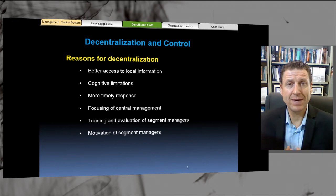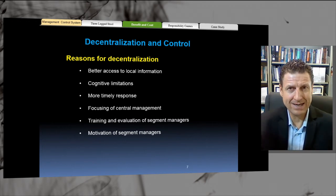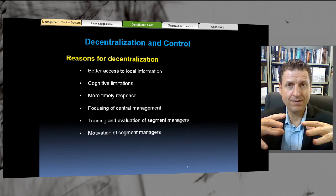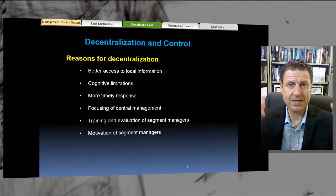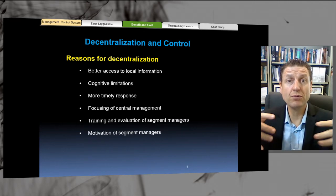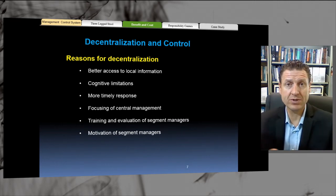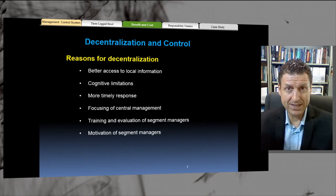Focusing of central management: central management do not have to worry about day-by-day customer interactions. They can focus on the month-by-month, the six-month strategy, the big strategy — the theme, the mission, and the vision of the organization, new product development, where the organization is going. They can focus on the big picture.